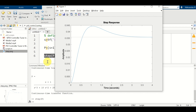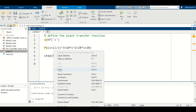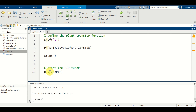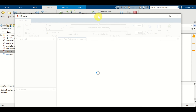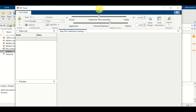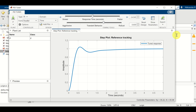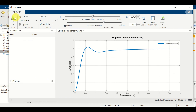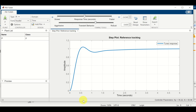The next step is to start the PID tuner. Simply type 'pidTuner' and press F9. The PID tuner will open. Let's move it so you can see everything. Now let's explain all the settings of the PID tuner before we explain how to tune the response.